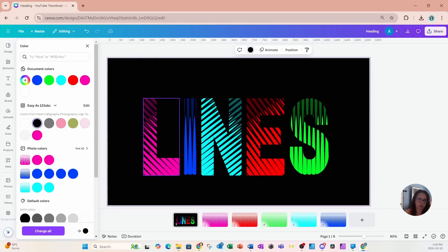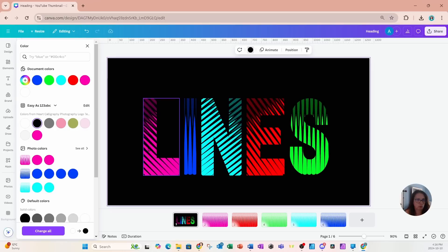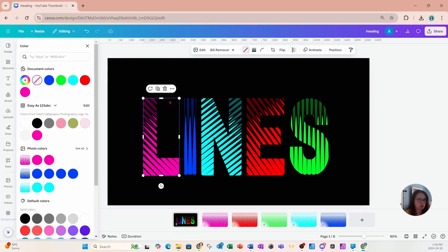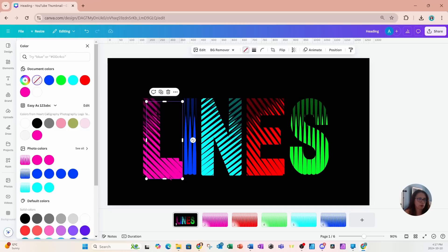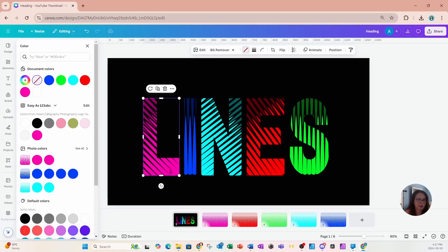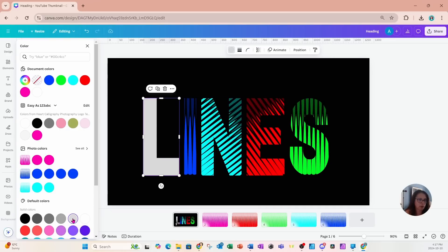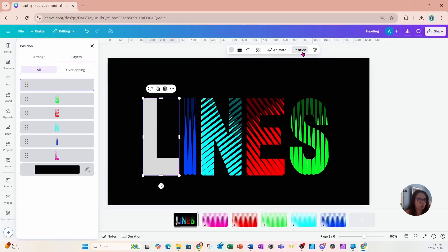The beauty of using letter frames is that we can layer. You can also do that by just making a duplicate or adding that letter frame again and then filling that with a color or another pattern if you want to do that. So if I go to position and layers.